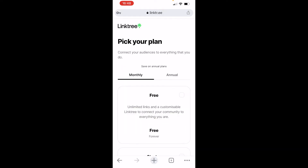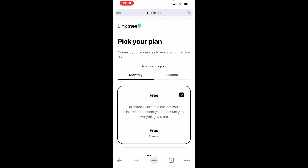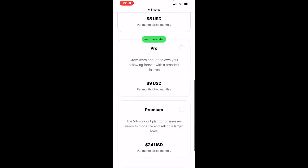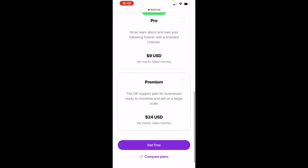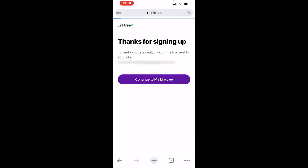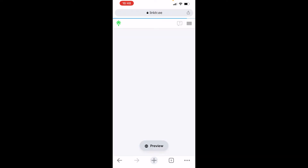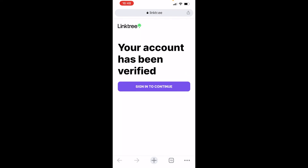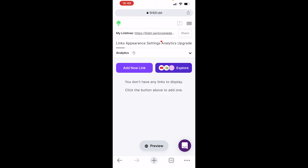We're going to use the free plan, so click on the free plan which is free forever, then scroll all the way down and click get free. We can then continue to my Linktree, verify the email, sign back in, and now we can start to build our Linktree profile and start adding links.